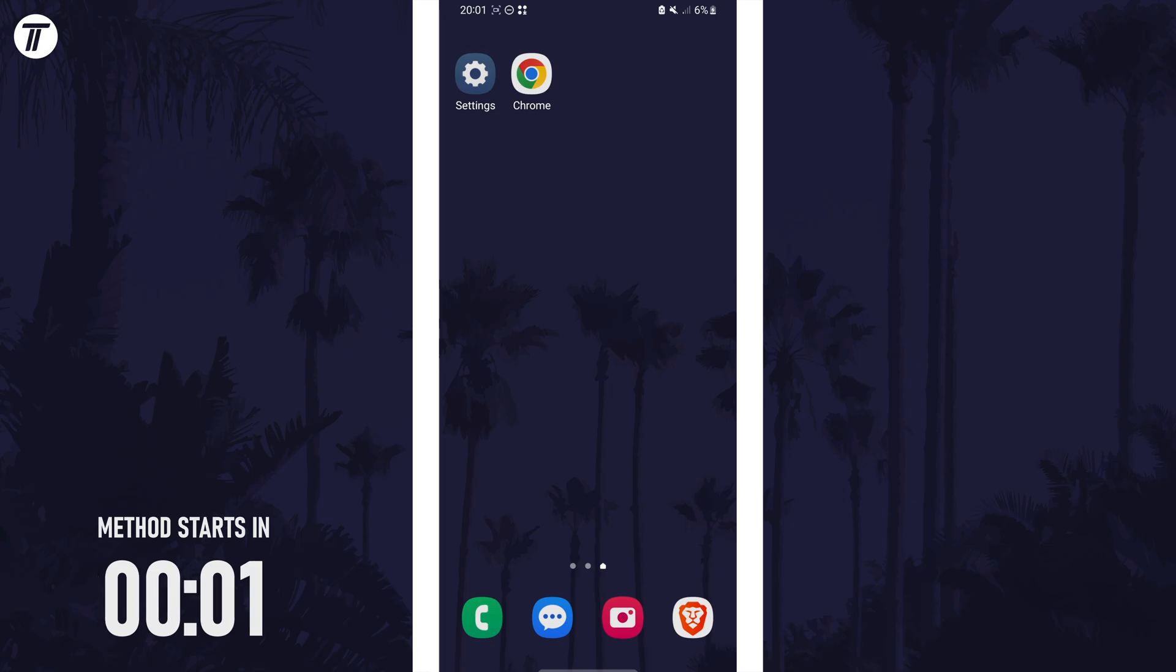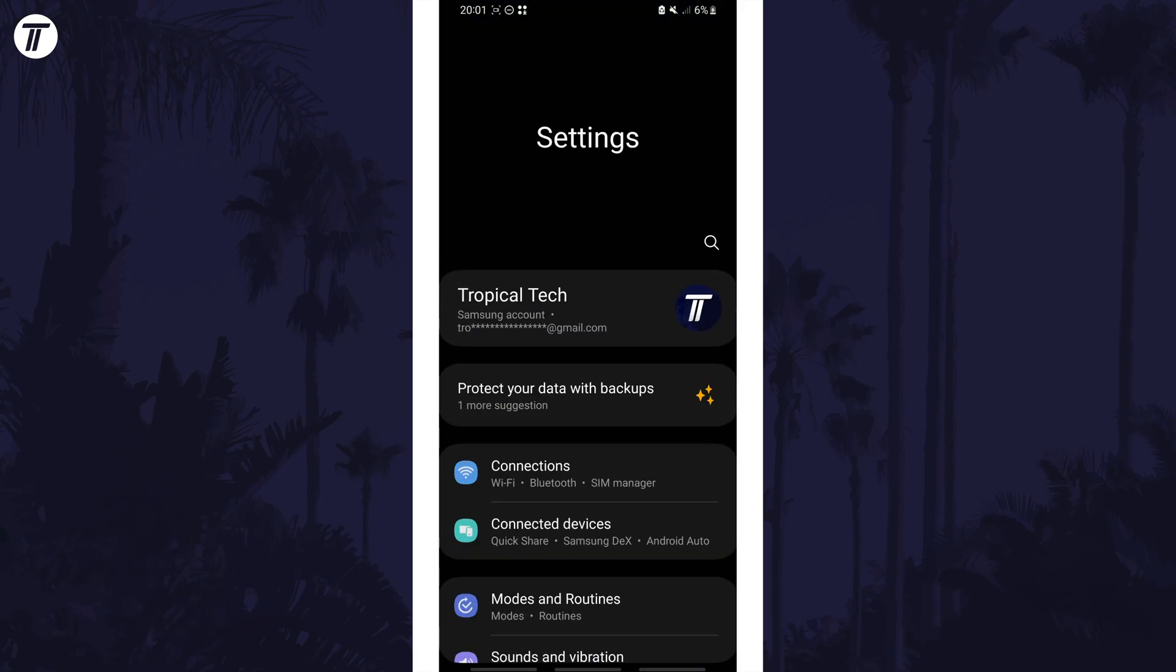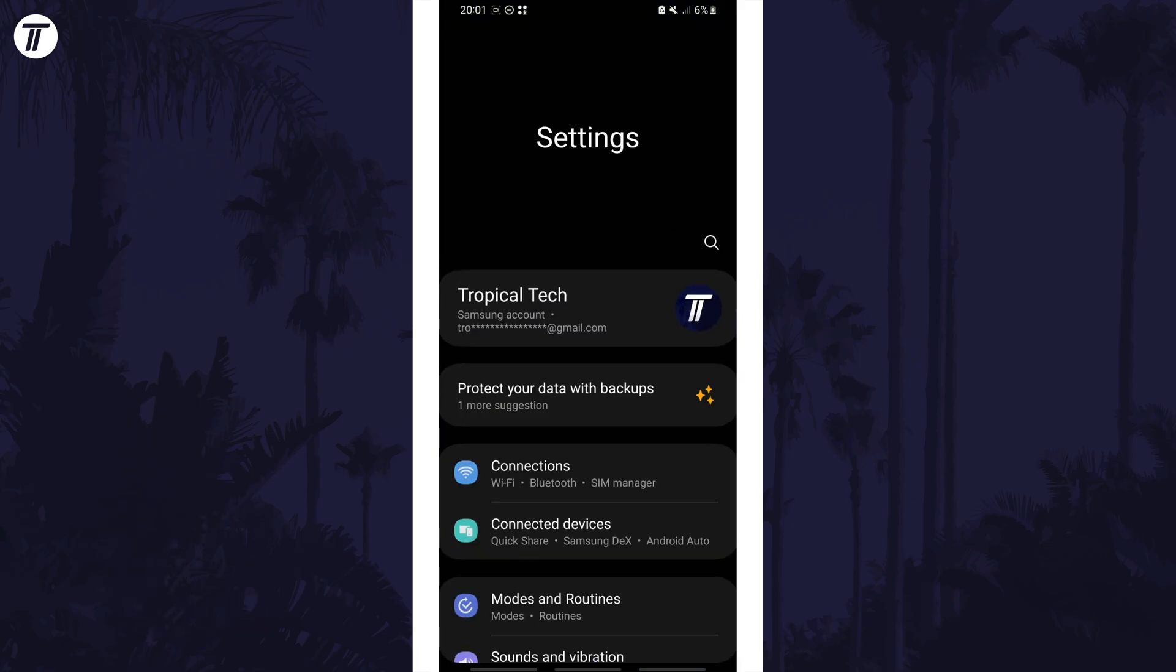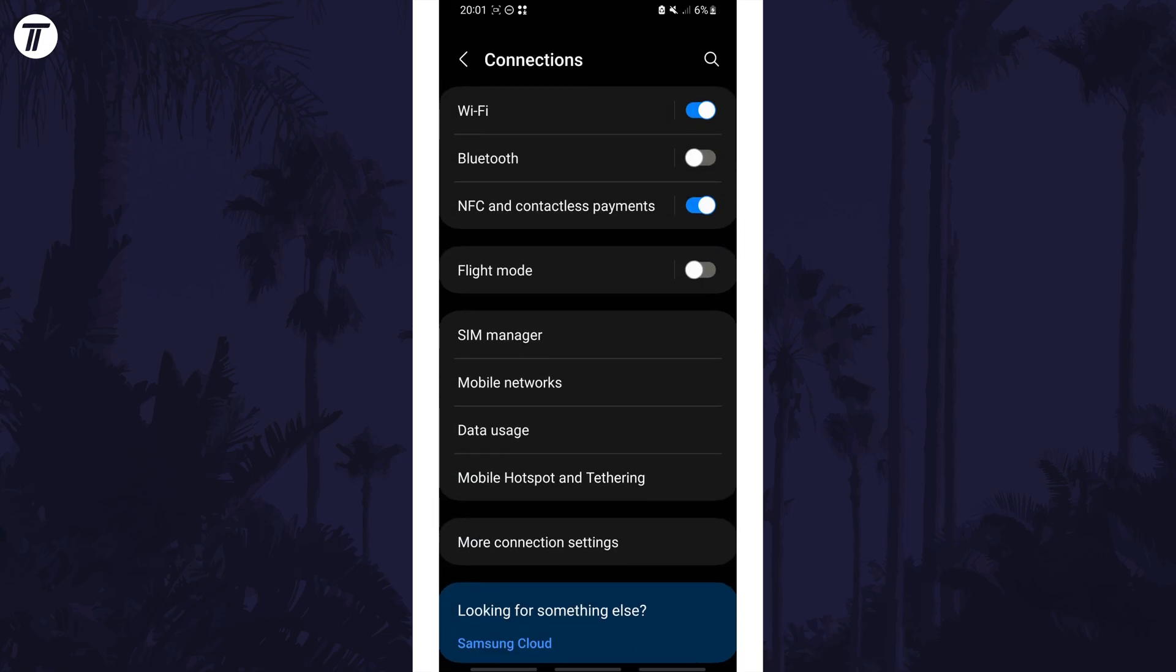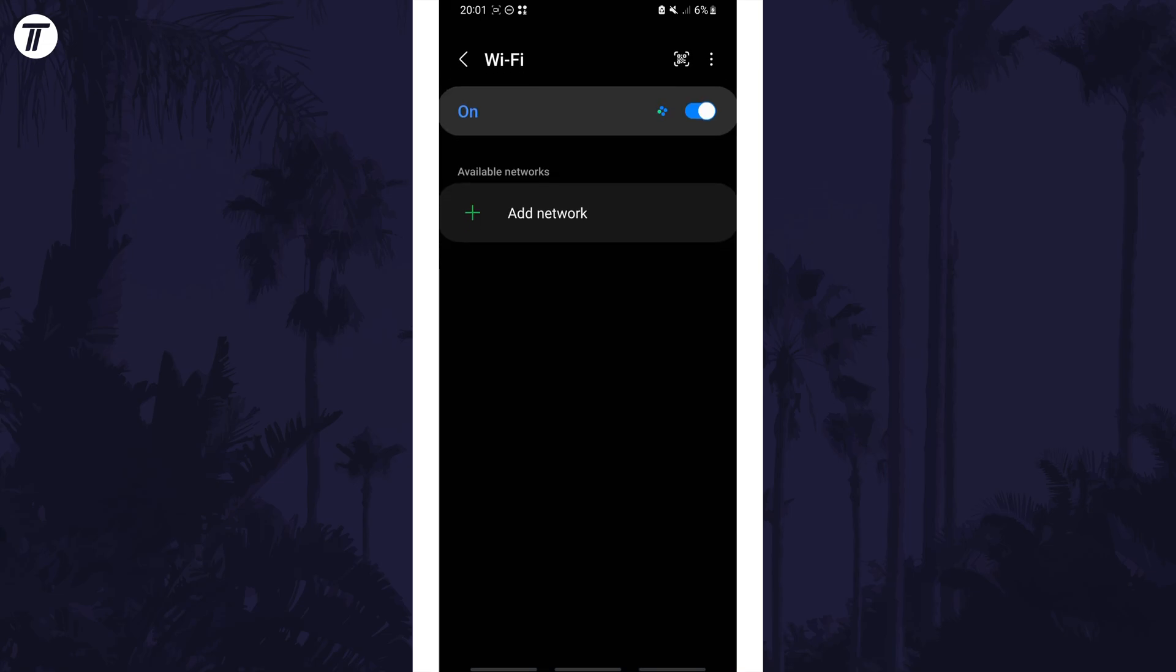To connect to WiFi, open the settings app and tap on connections or something named similar, as this could differ slightly on other Android versions. Now choose WiFi and make sure it is turned on with the toggle switch. If you can't find the WiFi settings page, search for WiFi on the homepage of the settings to get here.